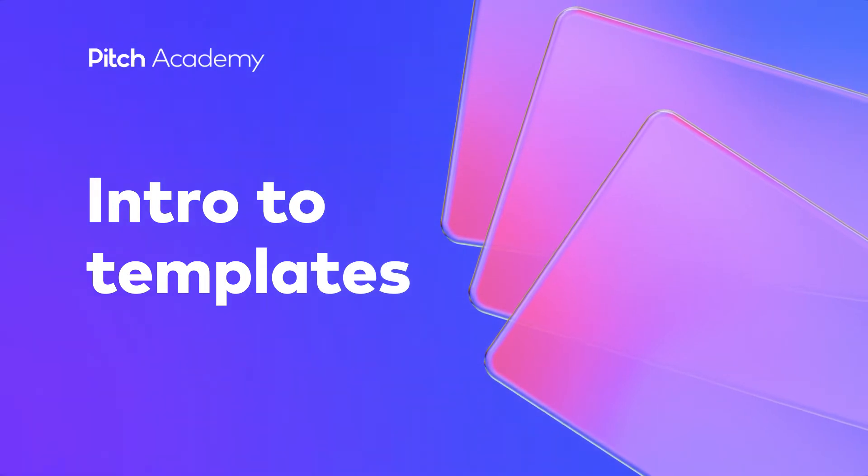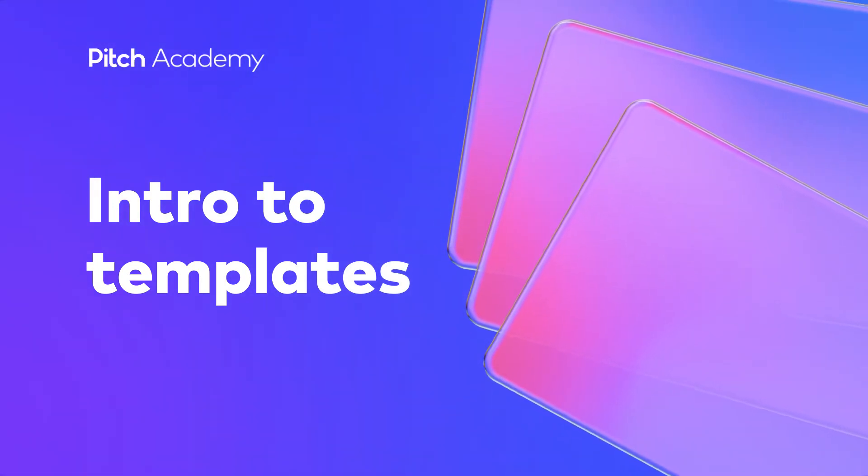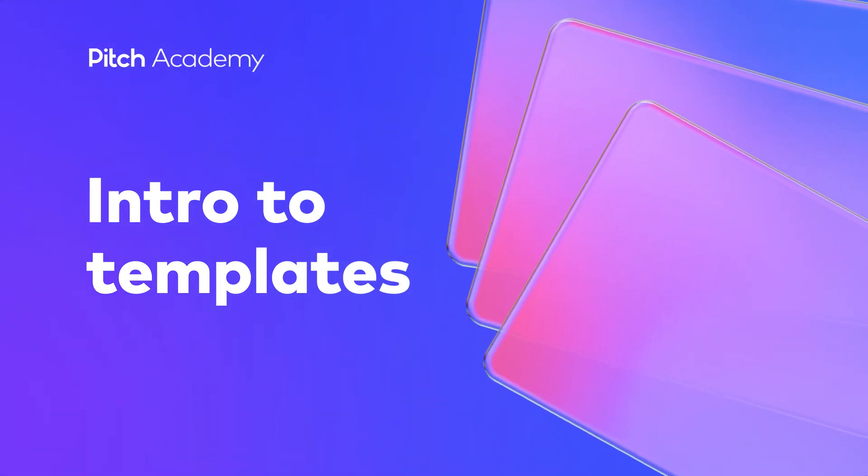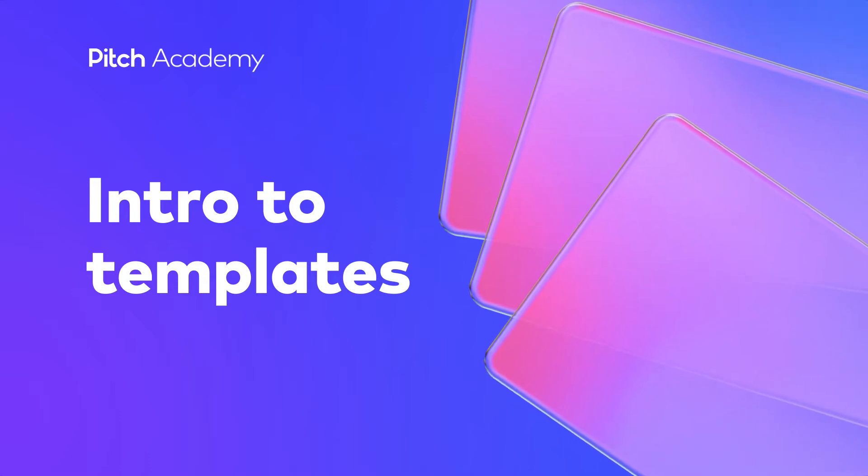Pitch templates offer more than just visual inspiration. They can help you and your team save valuable time when creating presentations.